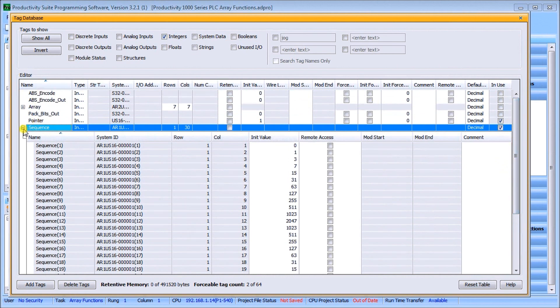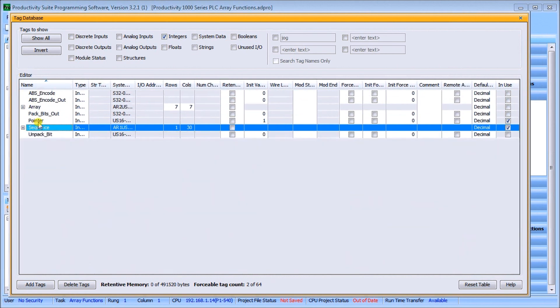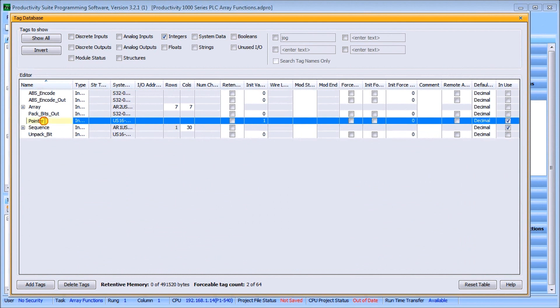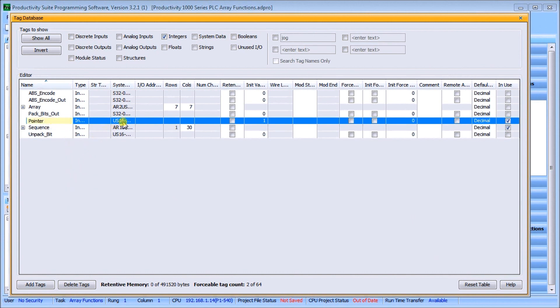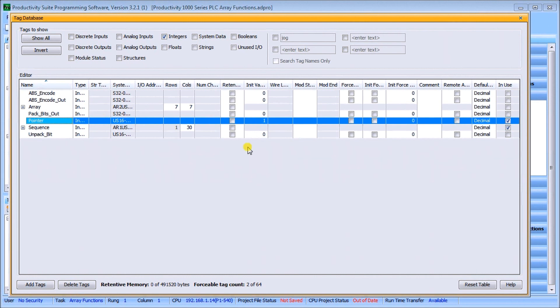The next thing I'm going to do is look at a pointer. Our row and column can be specified using a pointer or another tag, and what that does is allow us to use the pointer or the tag as the value of what to go to. It allows us to create very specific information. Here we have a tag called pointer, and the initial value is 1. So that's our two tags that we're going to be using.